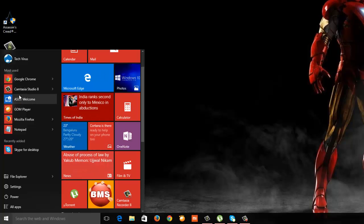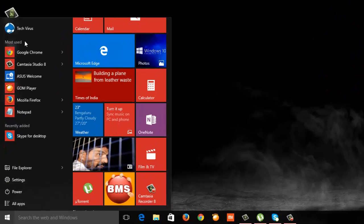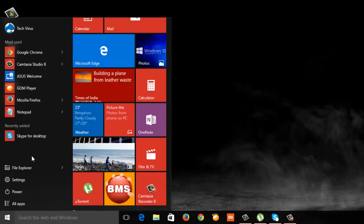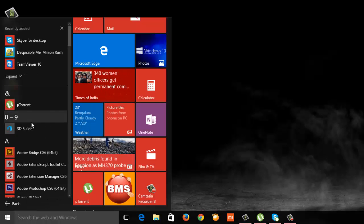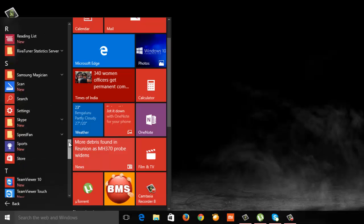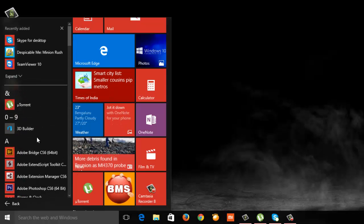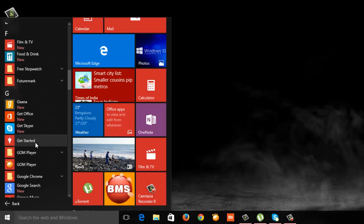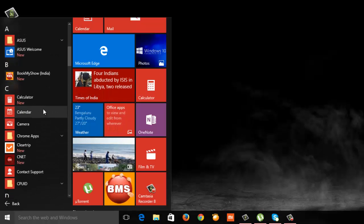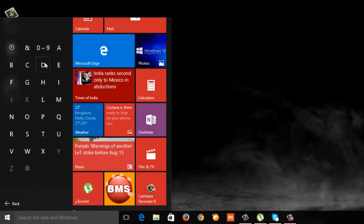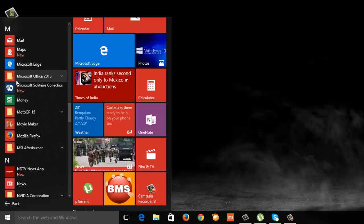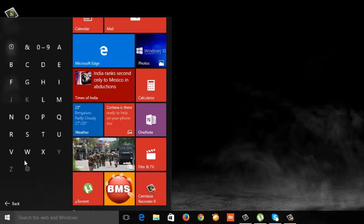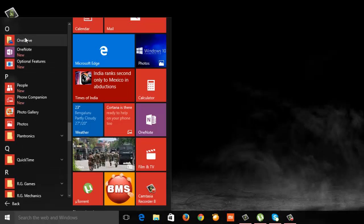On the left panel we have most used applications and recently added, which helps you track applications easily. The most important thing is All Apps. This is similar to Windows 7 with all programs in a scrolling bar. This wasn't present in Windows 8 or 8.1. When you click on any alphabet, it gives you a list of alphabets with programs installed, so you can track your programs easily. This is a fantastic option Microsoft has given in the start menu.